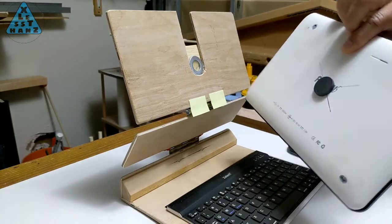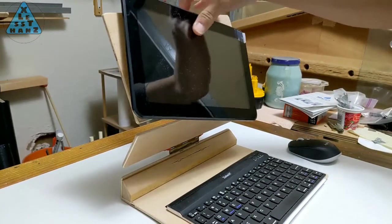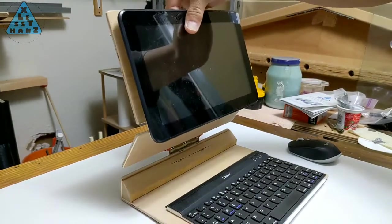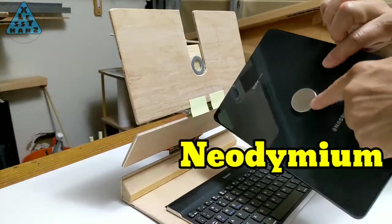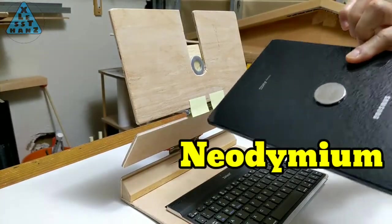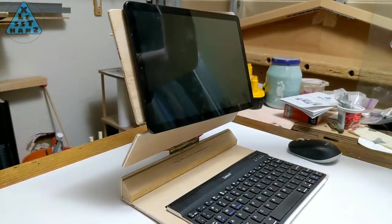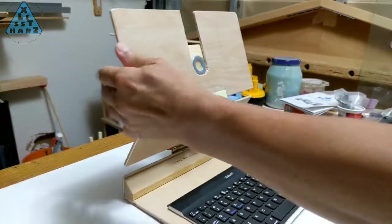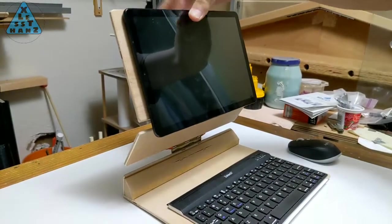I picked up some neodymium magnets to replace the ceramic ones used initially in prototype number 2. I kinda knew I would need stronger magnets but after the test tablet fell off the stand a few times, I decided a stronger magnet is a must.